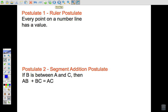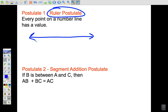Postulate 1 is called the Ruler Postulate, and it says every point on a number line has a value. For example, on a number line with zero here and five over there, any other point will have some value — maybe one, two and a half, or three and one-fourth. That's all the Ruler Postulate is saying.